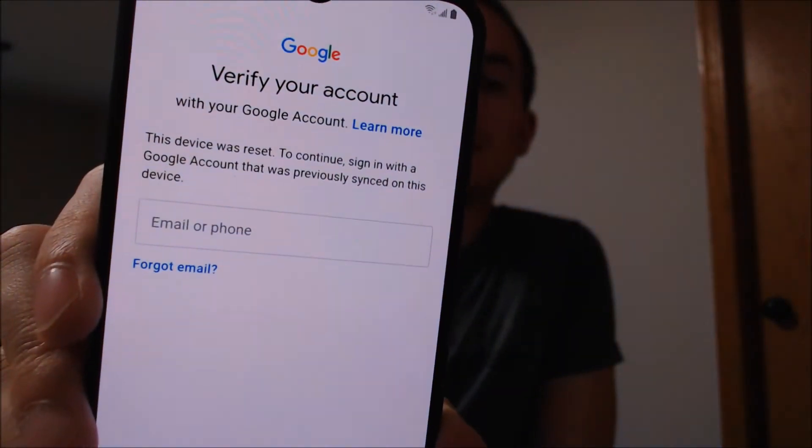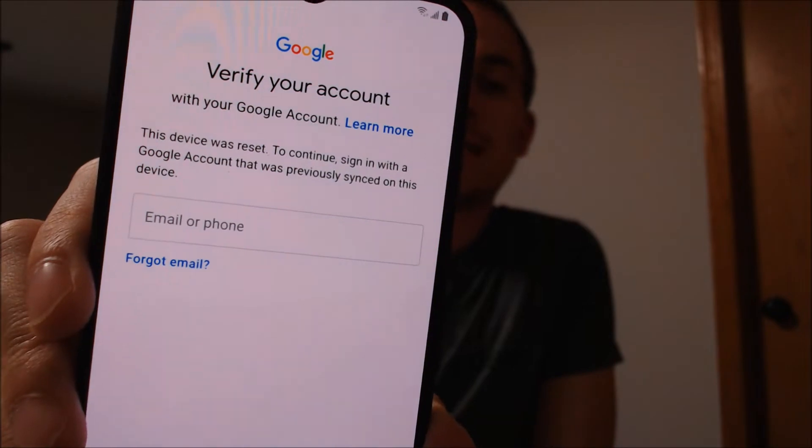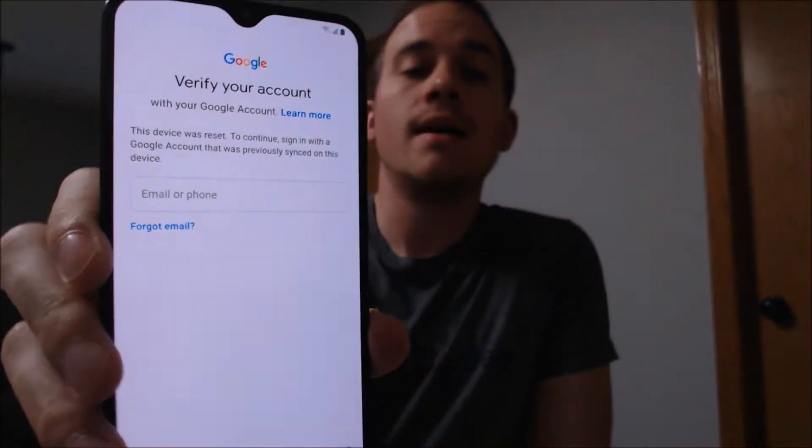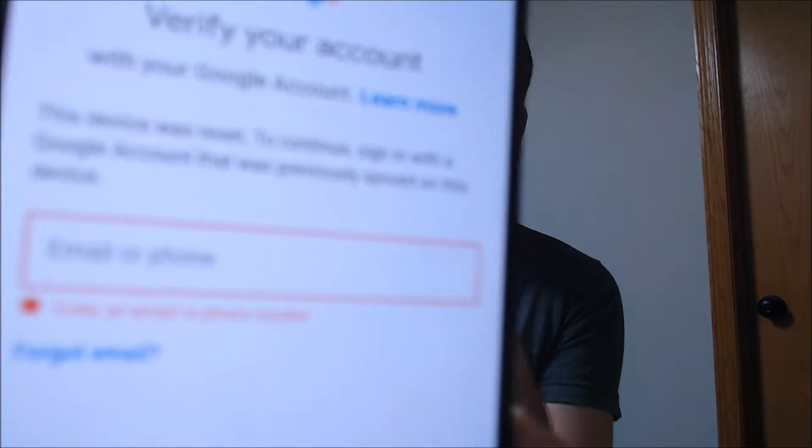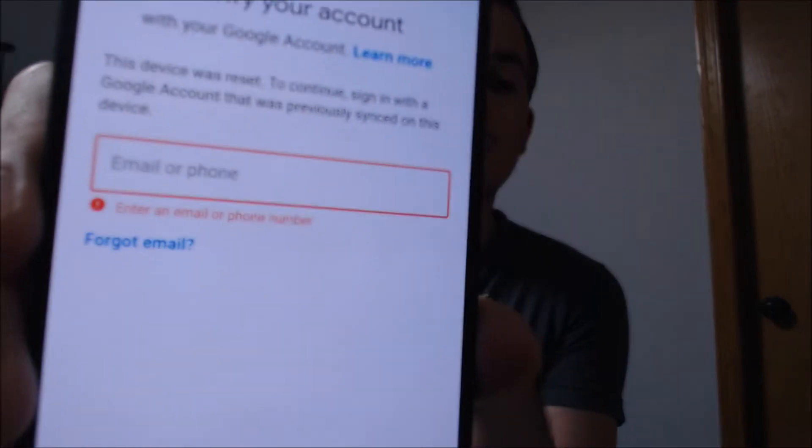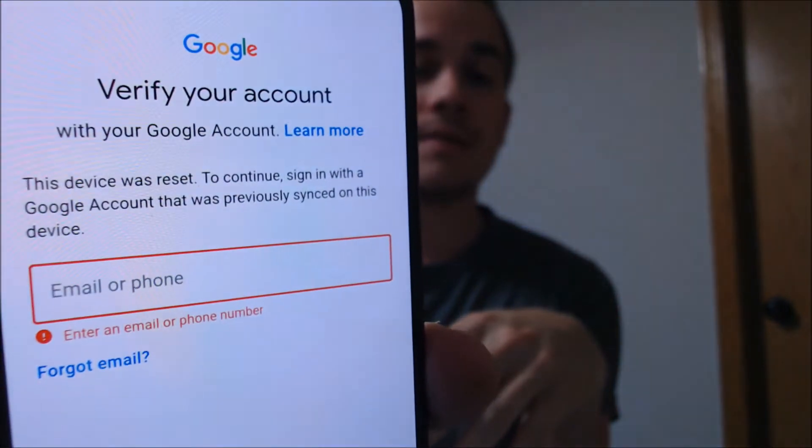As we can see, as we're going through the setup process here, we come to a screen that says the device was reset and asks us to sign back into the original account that was on it, and at first glance there doesn't seem to be any way to get past it. If we tap next, it just prompts us to sign back into that same account that was on the device.